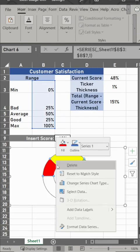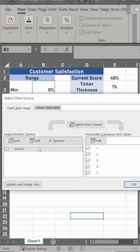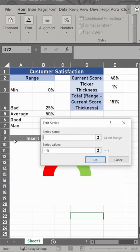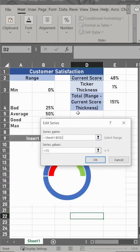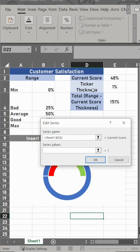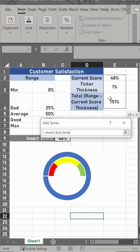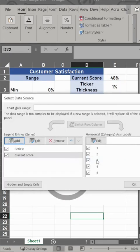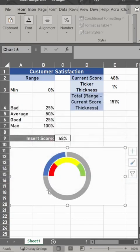Now the most important part is to actually link the data. Right click series data, we need to add, select current score for the first one, and series values are going to be the 48, 1, and 151. Just highlight them all and hit okay.